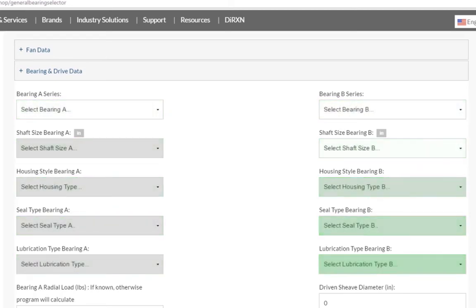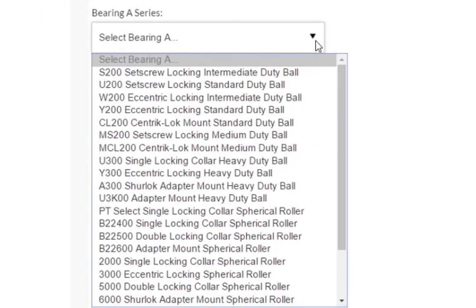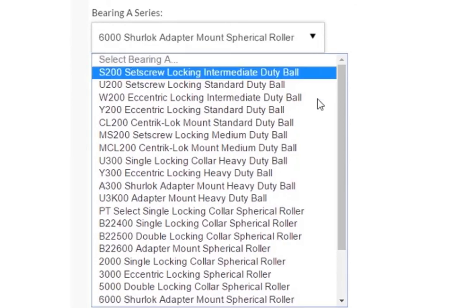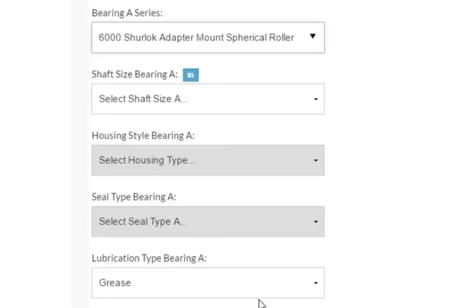Clicking on this dropdown will give you a list of the possible bearings you can configure. To help you navigate to the bearing solution that fits your needs, you can type in the first character of the Bearing Series name, and the Selector will navigate you directly to that option. For our example, we will select a 6,000 Sherlock Adapter Mount Spherical Roller Bearing.